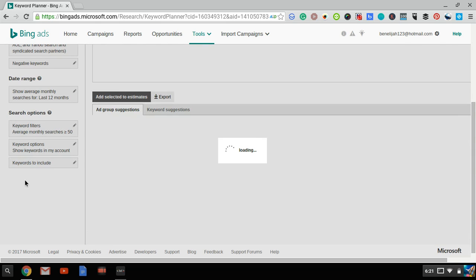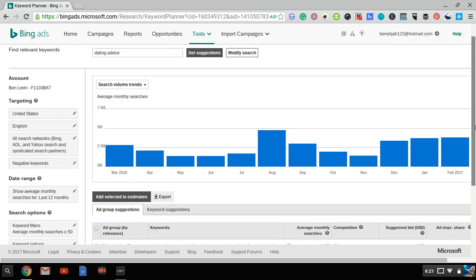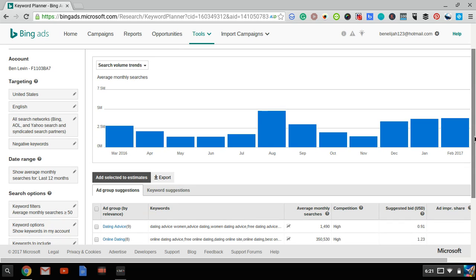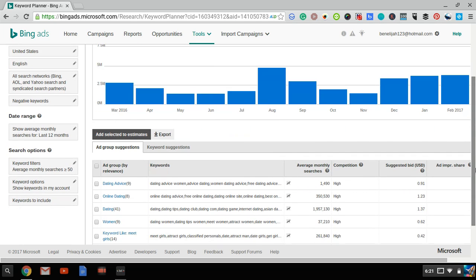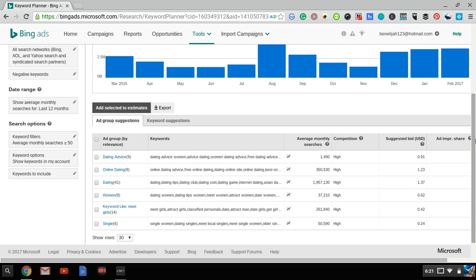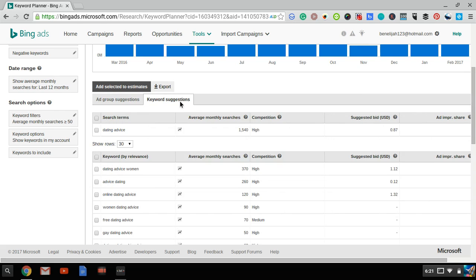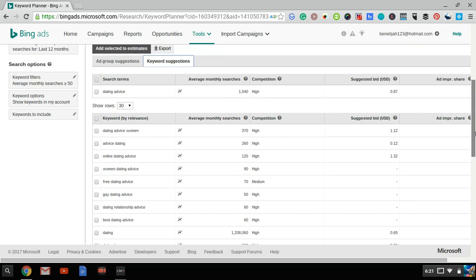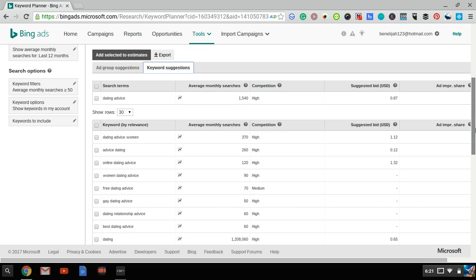Now first, Bing will give you Ad Group Suggestions. Now this is a little too complicated. Bing wants you to add entire Ad Groups to your ads and that way you will bid on more keywords and they will get more money. But what's easier for you is just to go to Keywords Suggestions right over here and you could find each separate keyword. You don't have to look at entire Ad Groups.